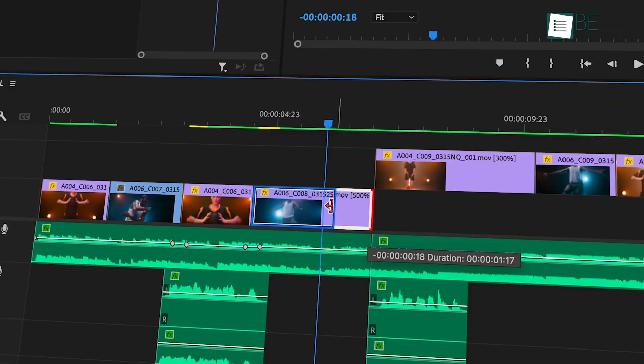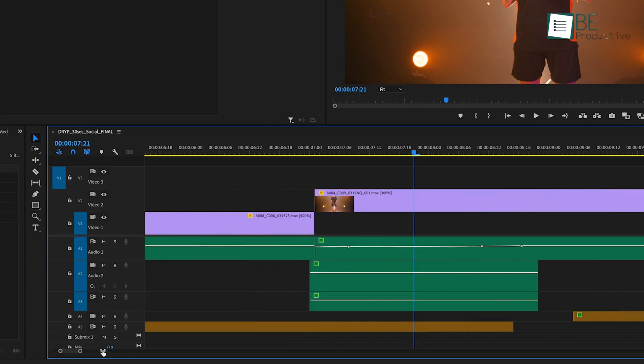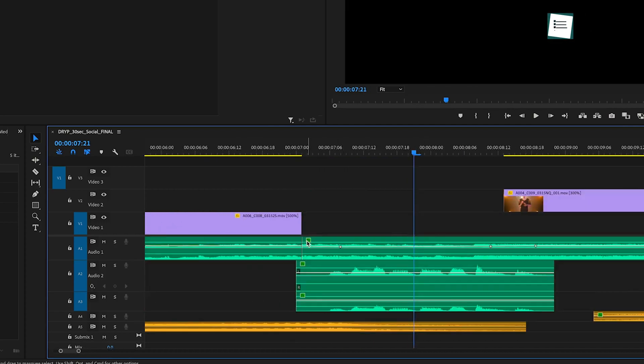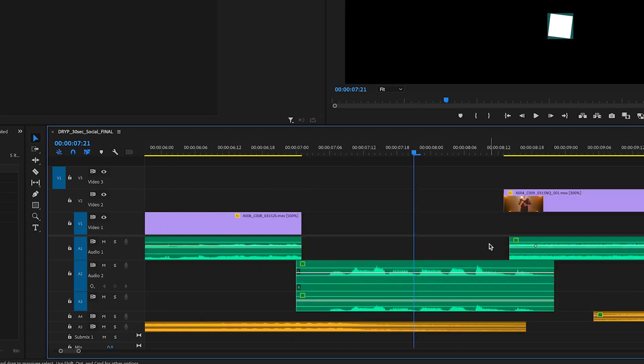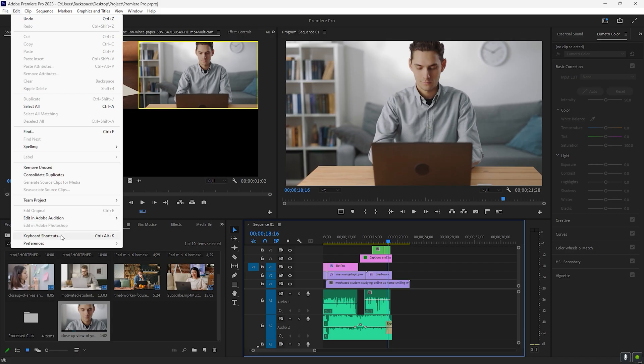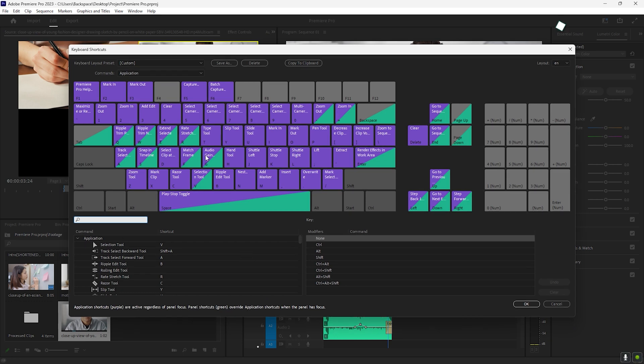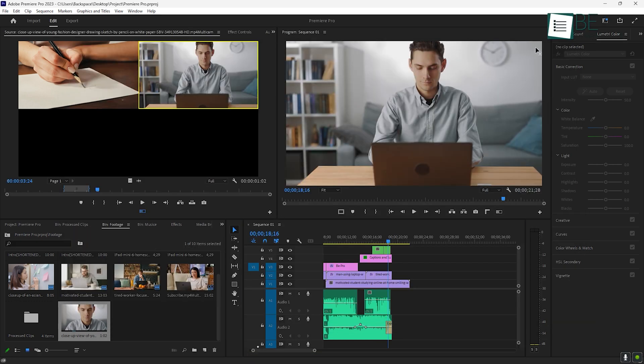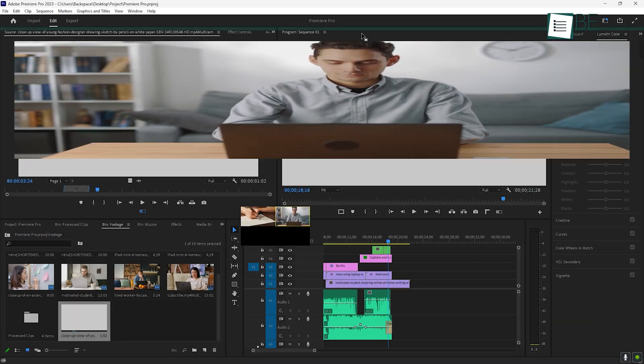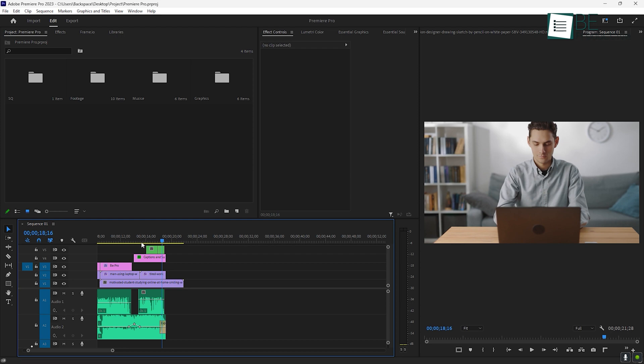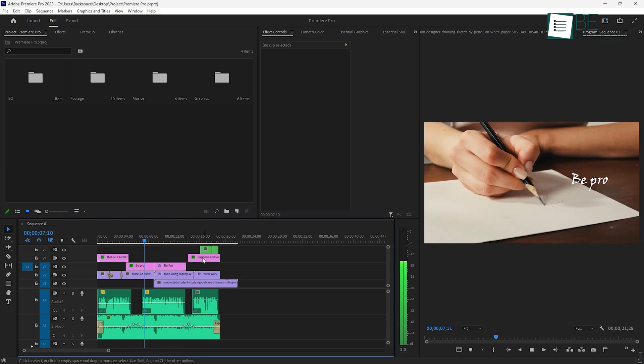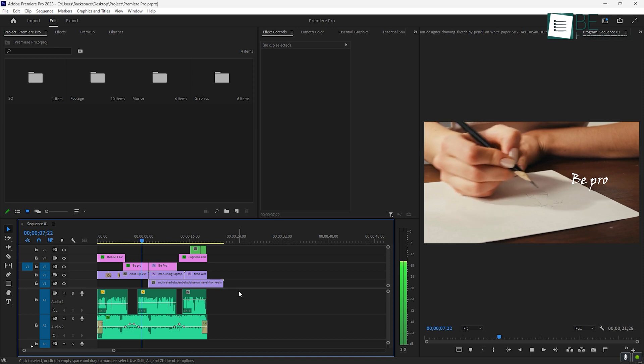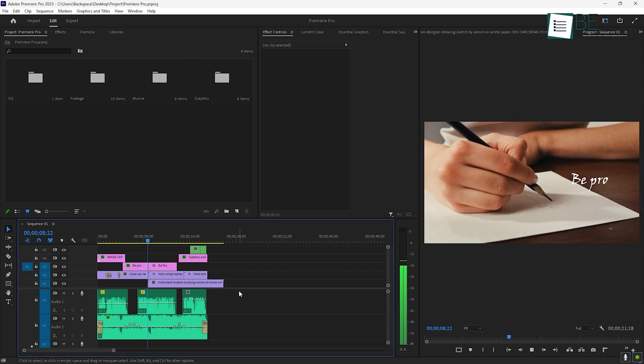As you continue to use Premiere Pro, you'll start picking up little tips and tricks that will save you time. For instance, learning keyboard shortcuts can drastically speed up your editing process. You can customize your workspace by arranging the panels in a way that best suits your workflow. Another handy tip is rendering your video occasionally as you edit, which will help it play back more smoothly without any lag.